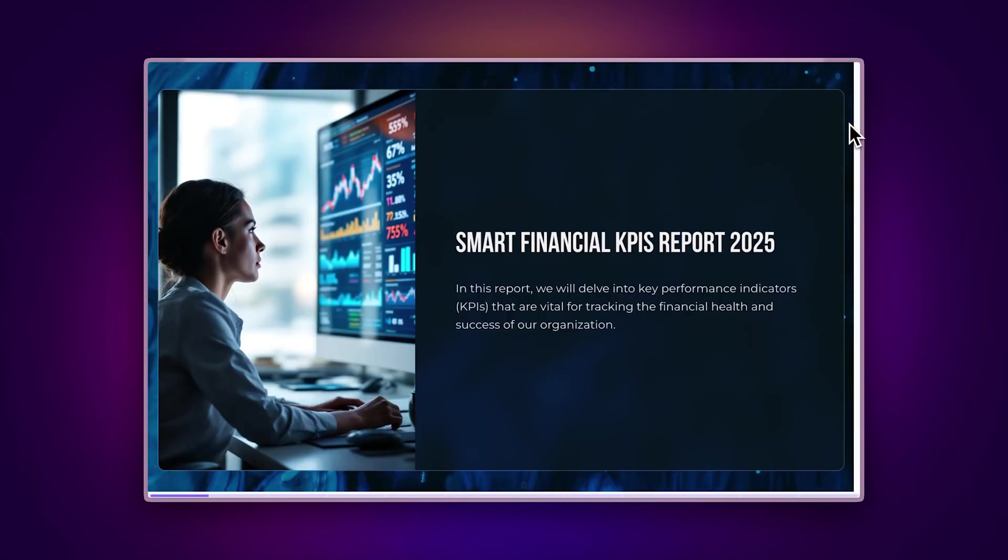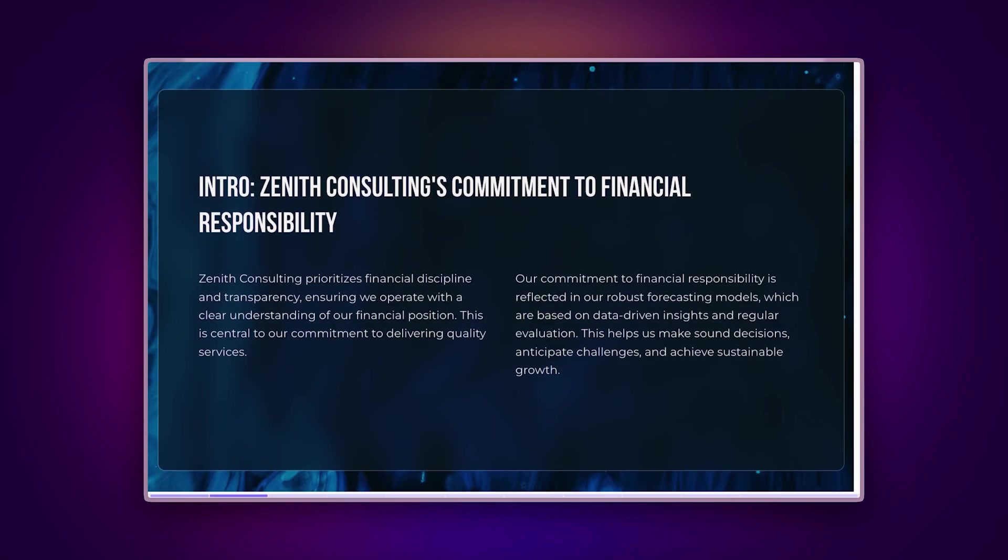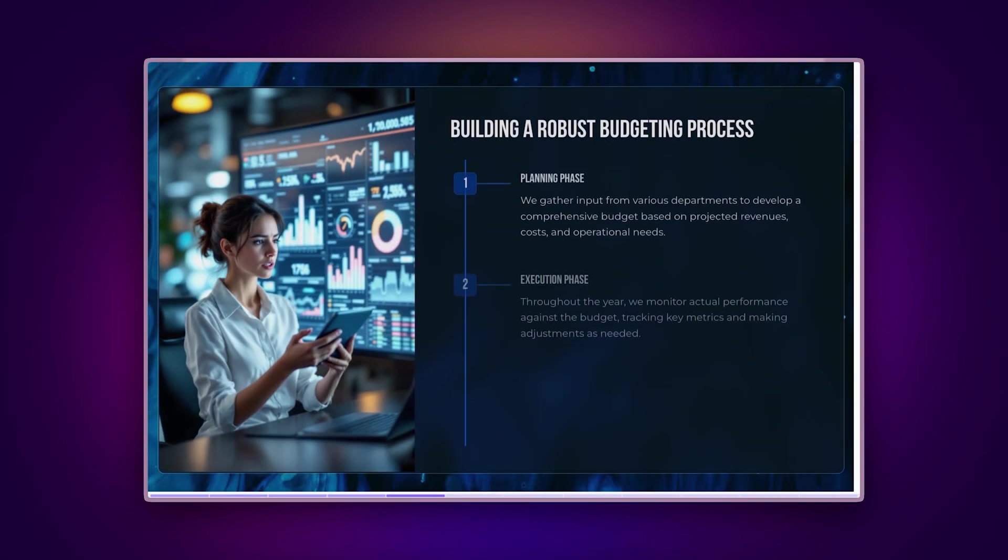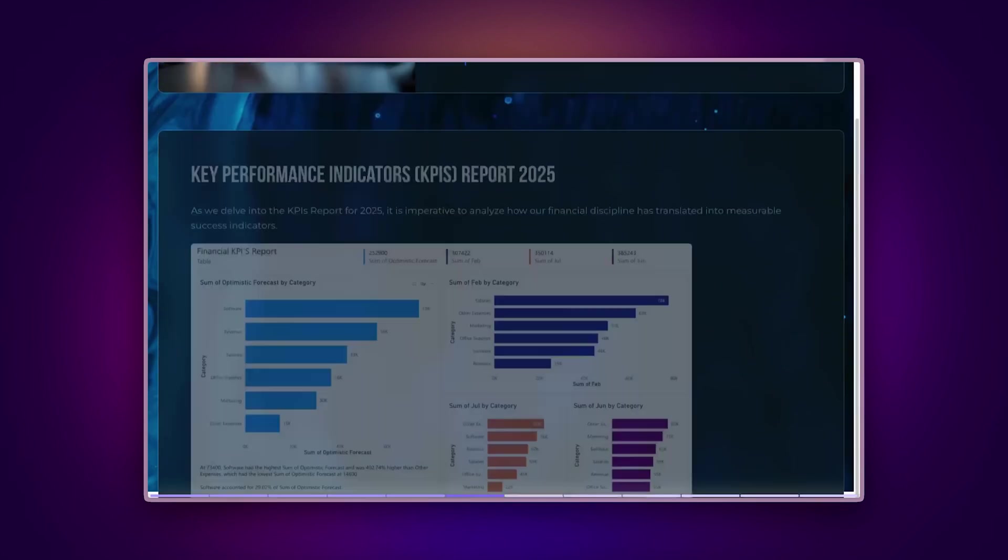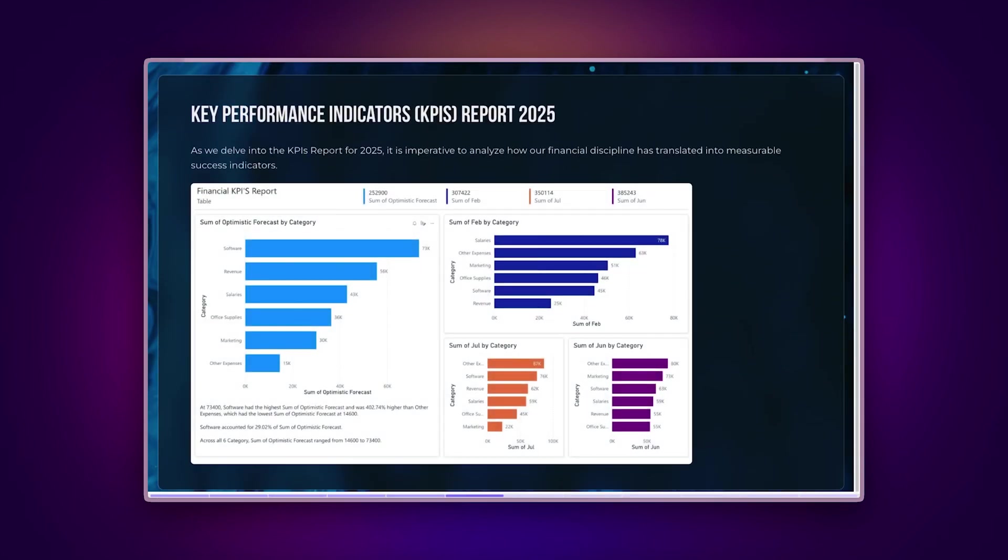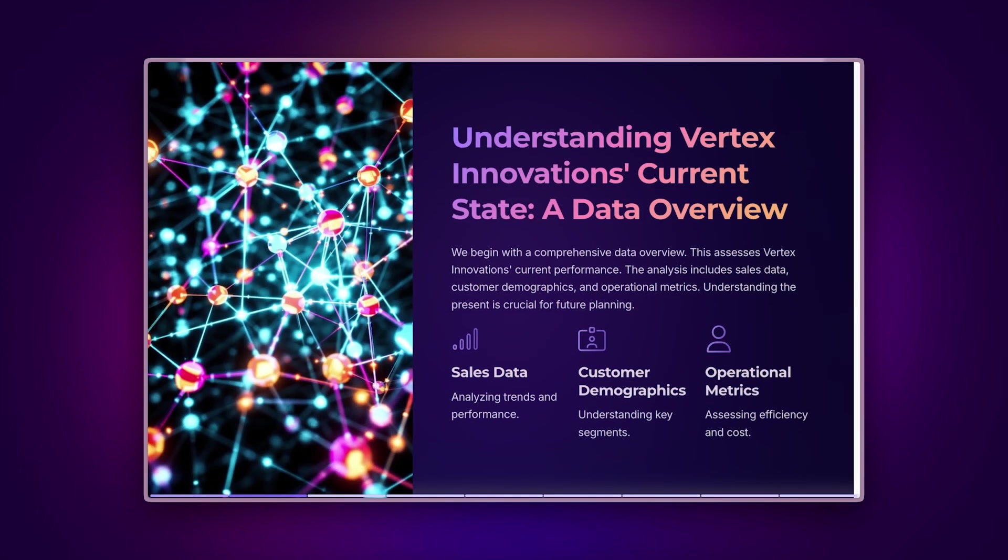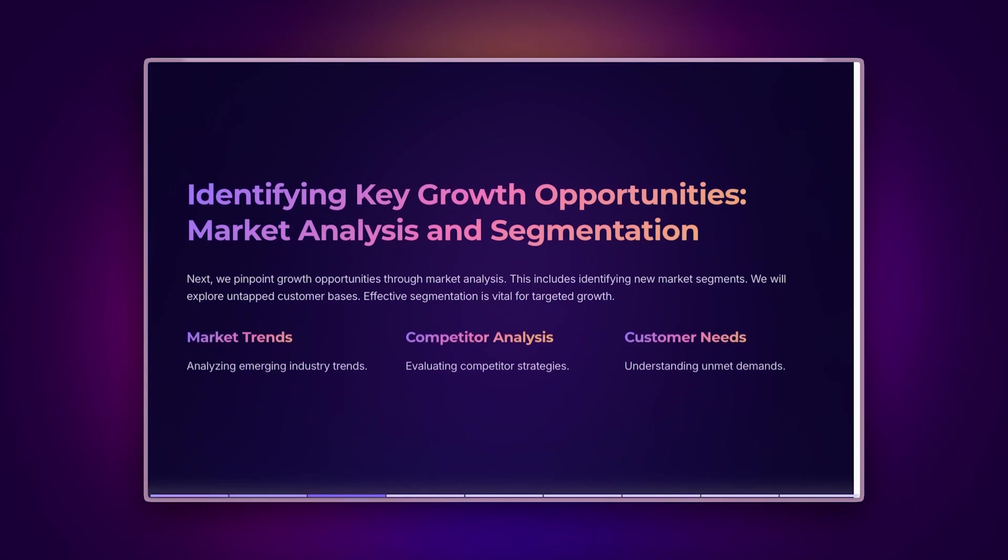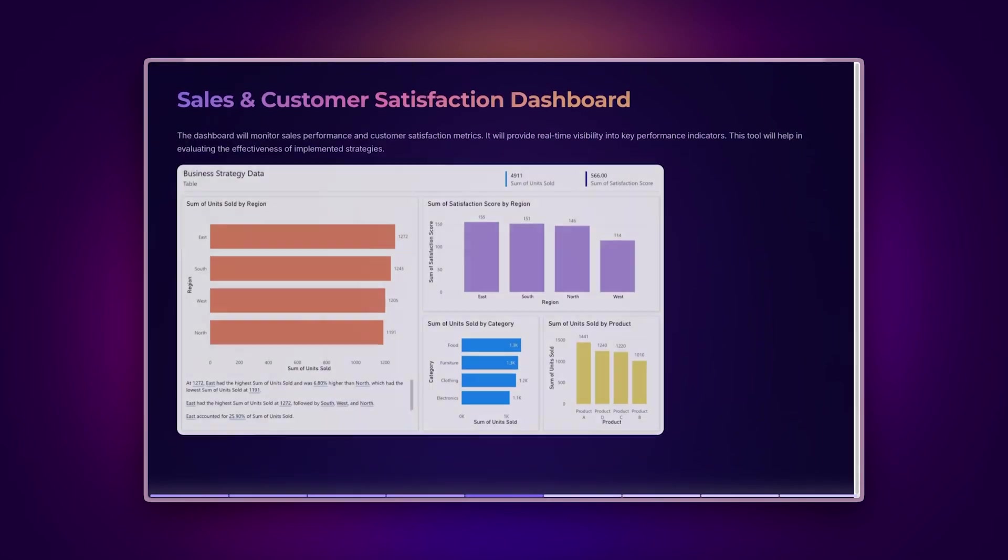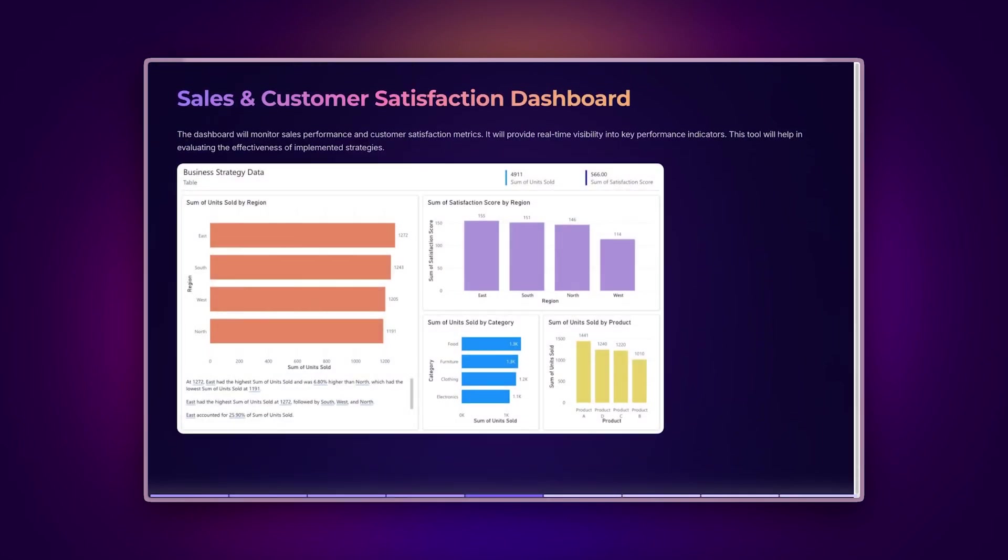For finance teams, enhance your pitch decks with live Power BI analytics showing financial metrics, expense breakdowns, and KPIs that stay current. For business strategists, streamline decision-making by embedding custom Power BI visuals and data models directly in your team's shared materials.